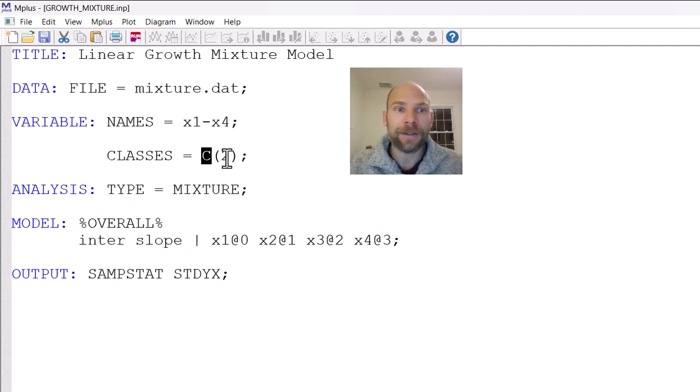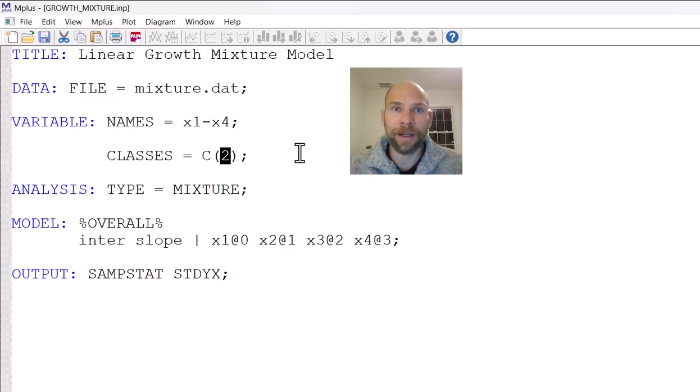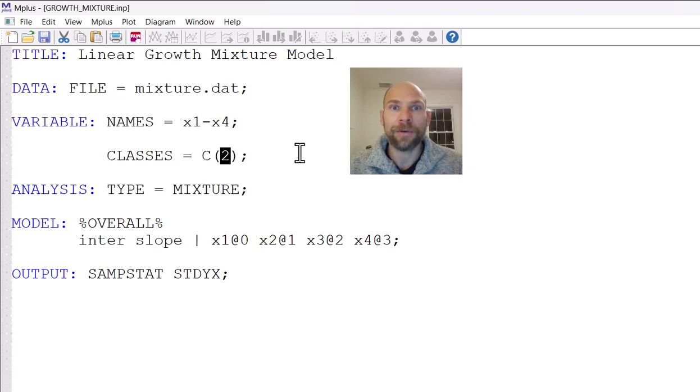And so this is a label of my choice. And then the two here in parentheses, that indicates the number of classes that I'm assuming or that I want to extract. So in this case, it's a two-class growth mixture model.